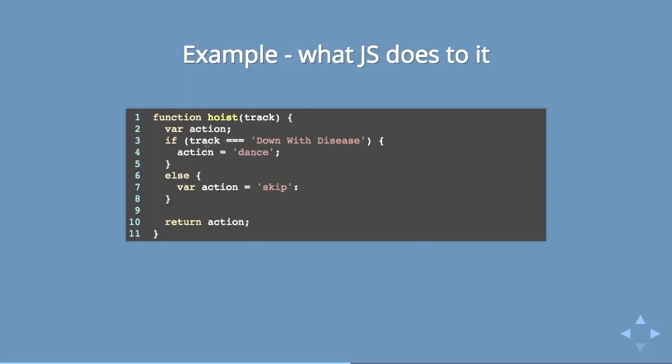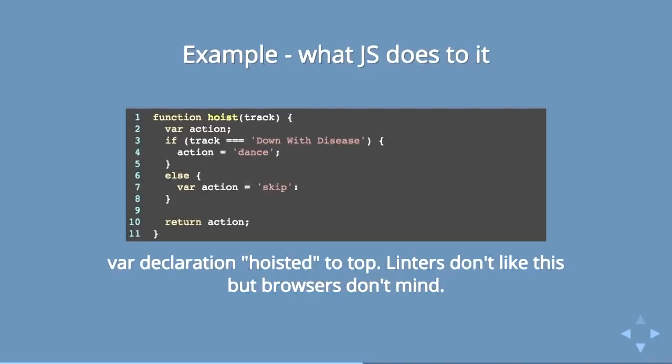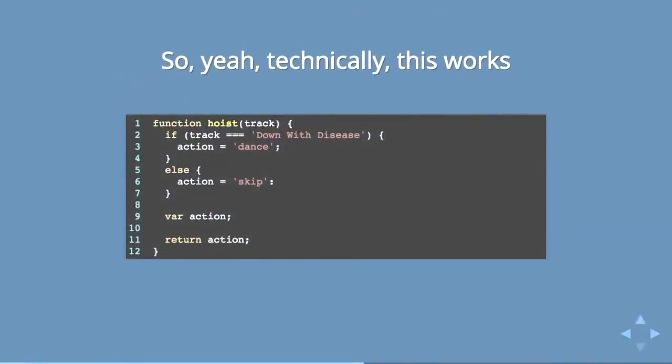But if you use a linter or something like this, you will probably have noticed that this chokes. This does not like you to write it like this. It would say something like action is already defined on line six. Because this is in reality what is happening behind the scenes that you don't even know about. JavaScript is taking that var and it is creating var action up here at the top. And then what it's seeing here is that you're trying to declare this variable that's already been declared. Not only are you assigning it a value again, but you're declaring it again. And it's like, what are you doing?